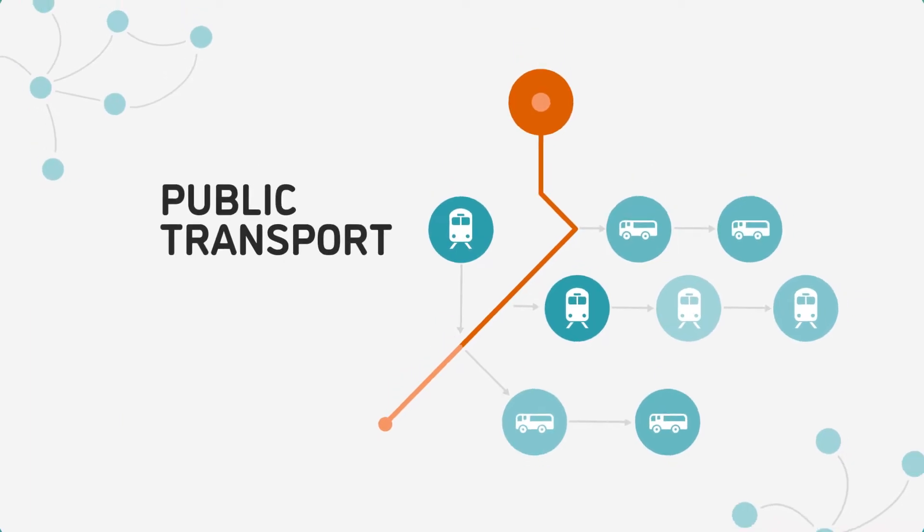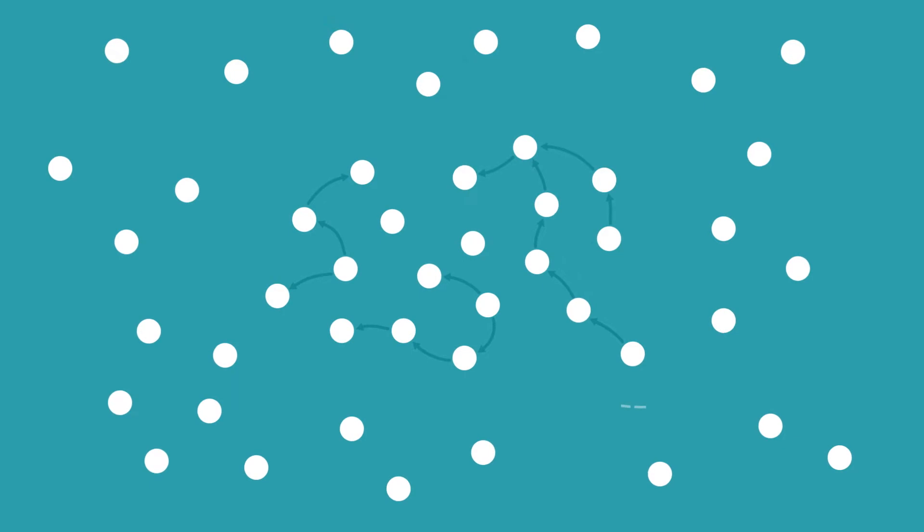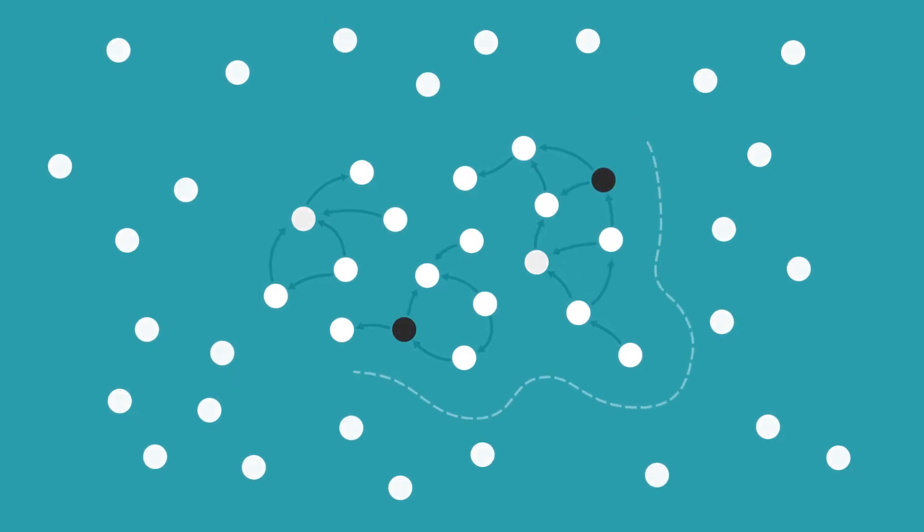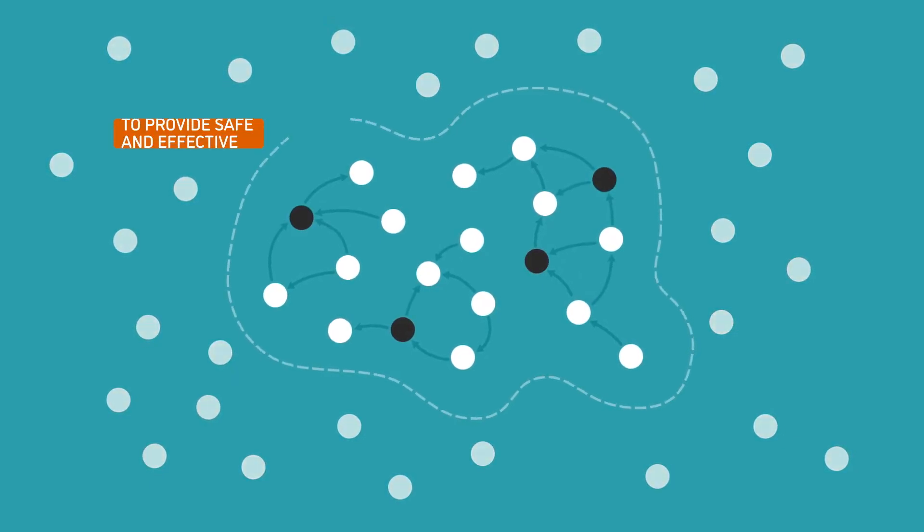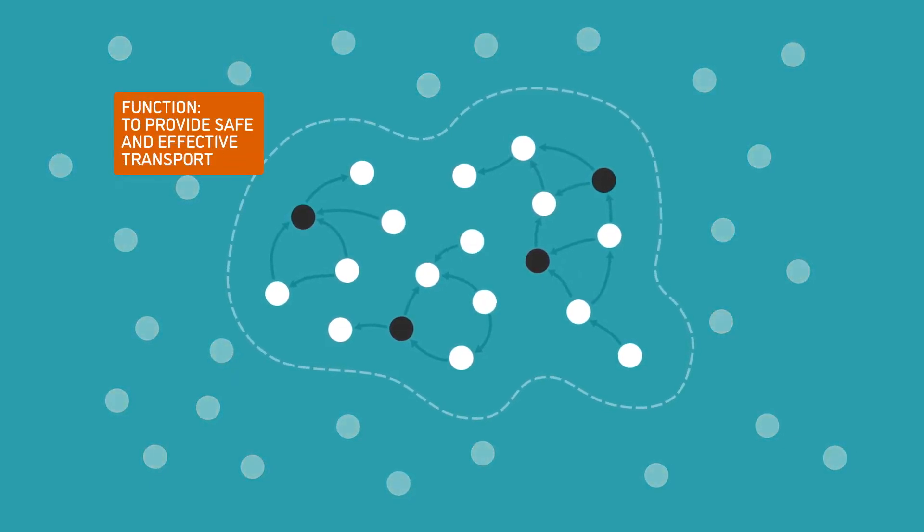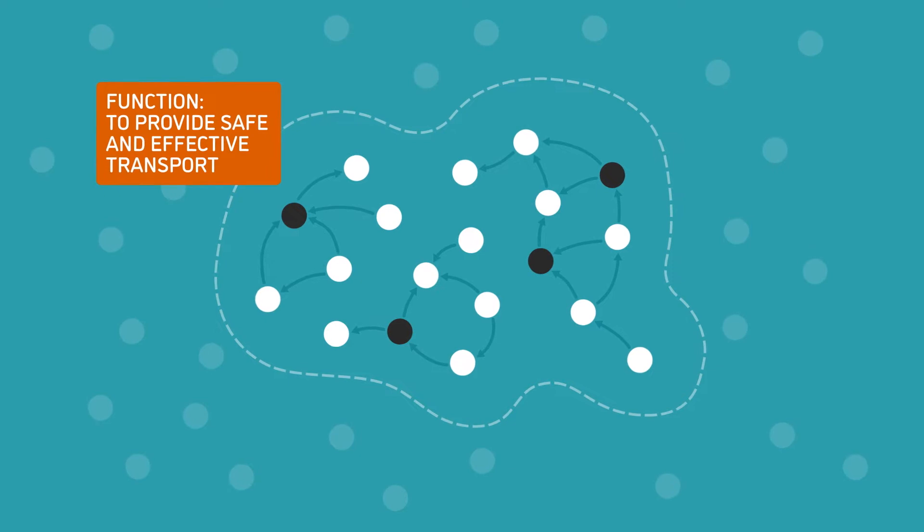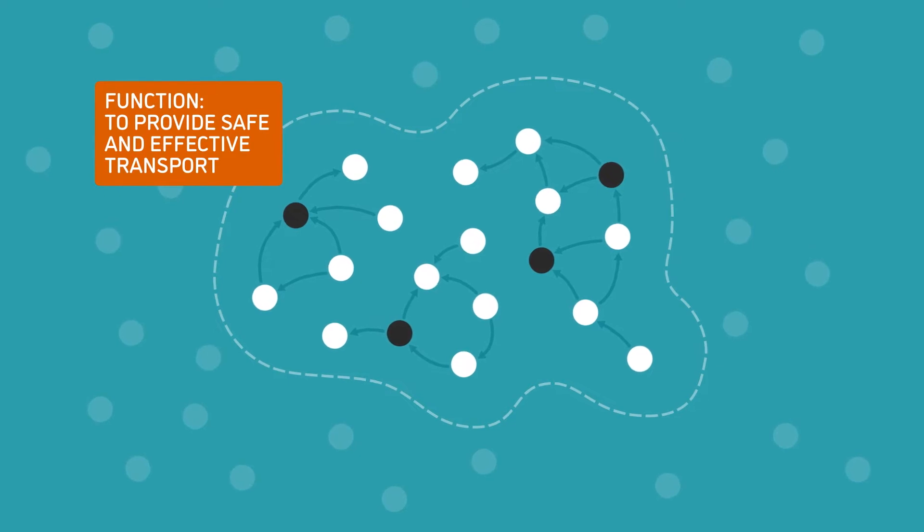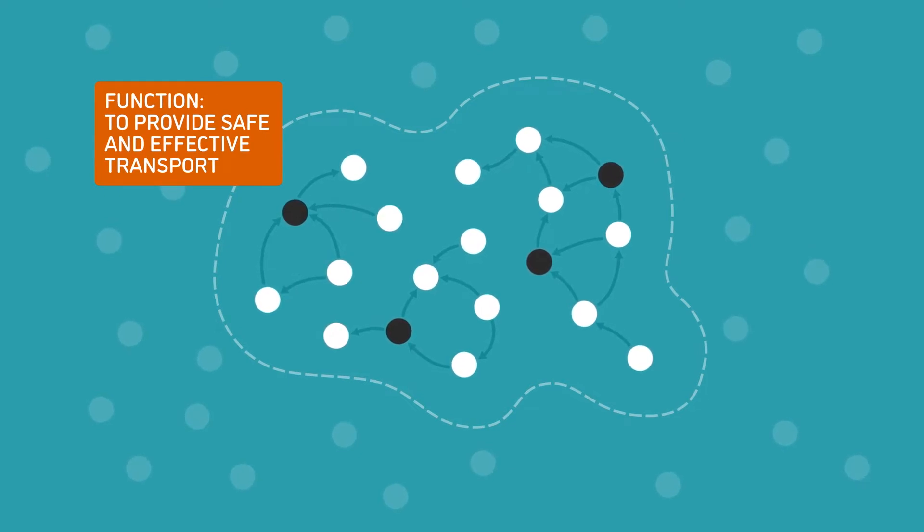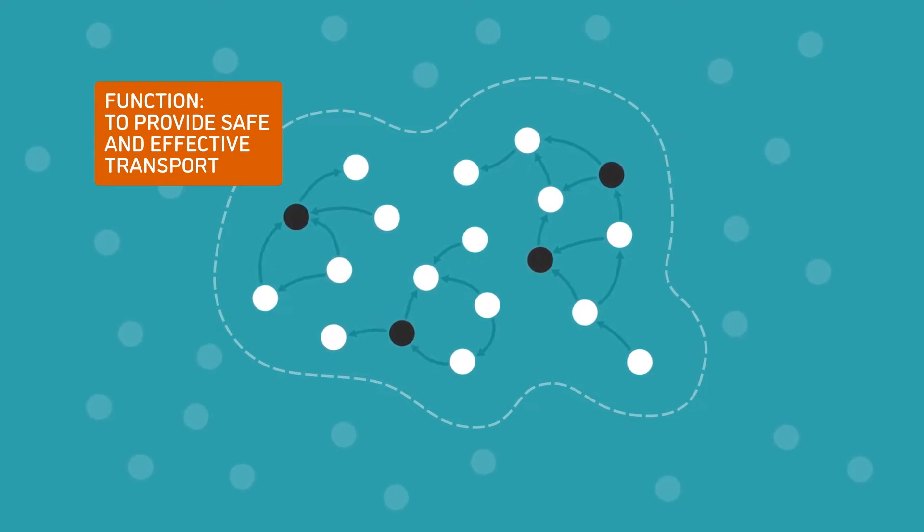A system is a set of components and their interactions that forms a unified whole, exhibits its own pattern of behavior, and is described by its boundary and its purpose or function. For example, a transportation system's function is to provide safe and effective transport.